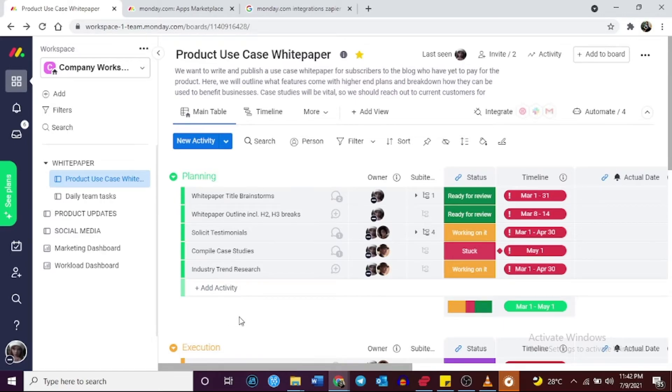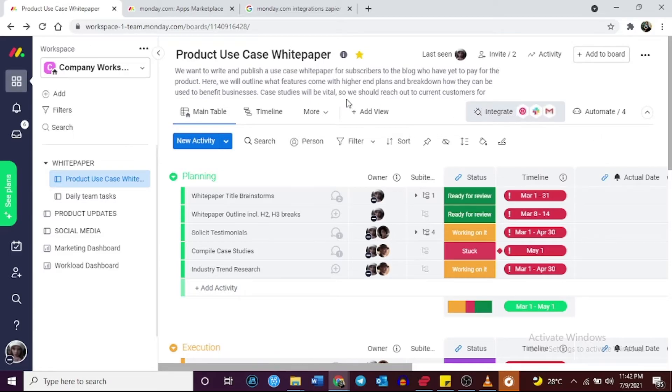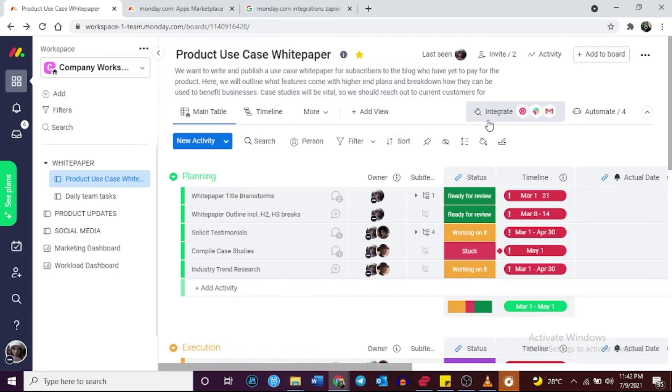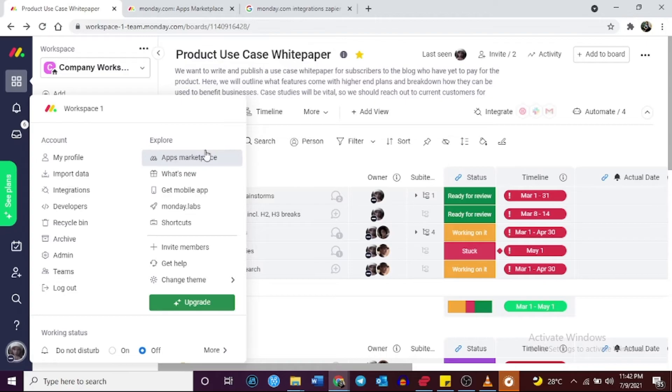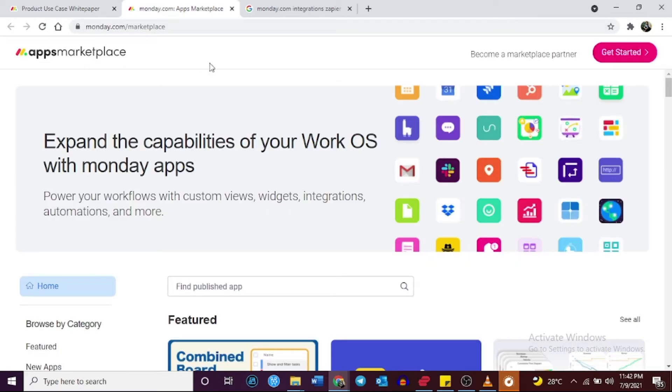Monday.com is an open API system, so users can develop custom programs and integrate them into the software if they want to. On top of this, it has an apps marketplace that lets you add widgets and functionalities created by other developers.